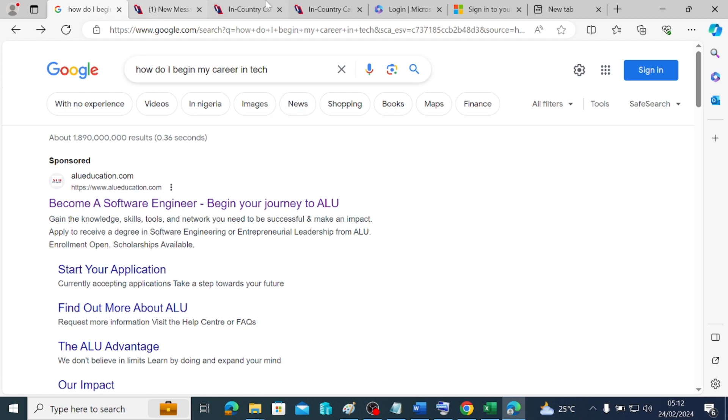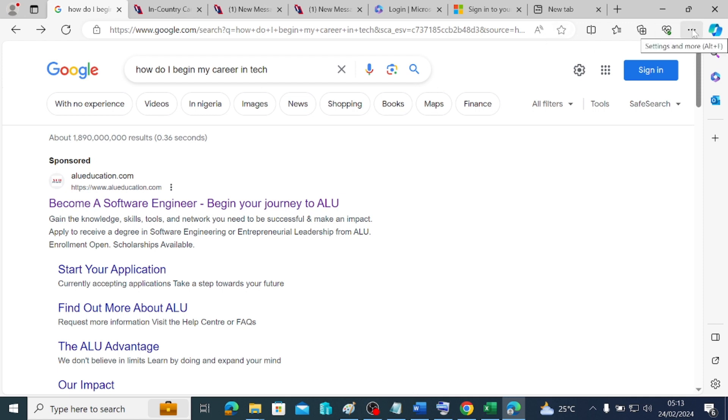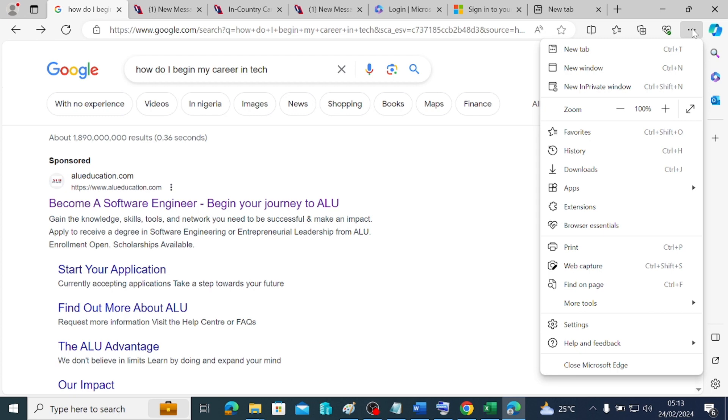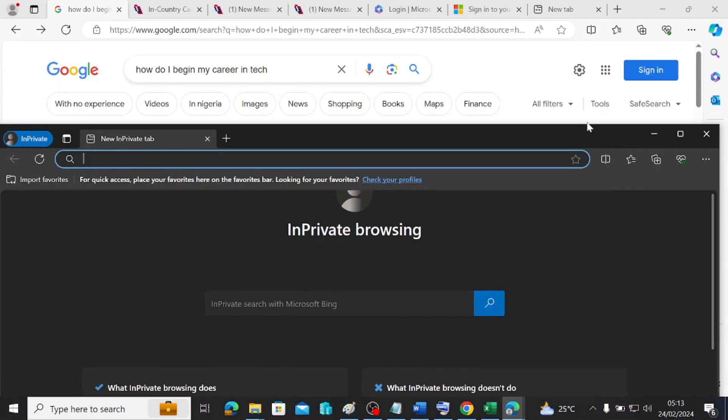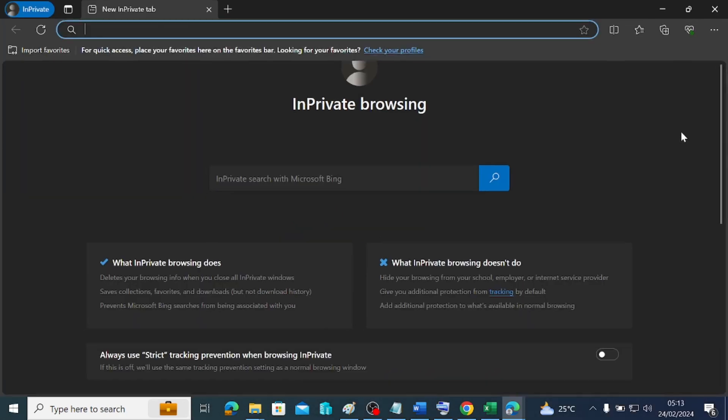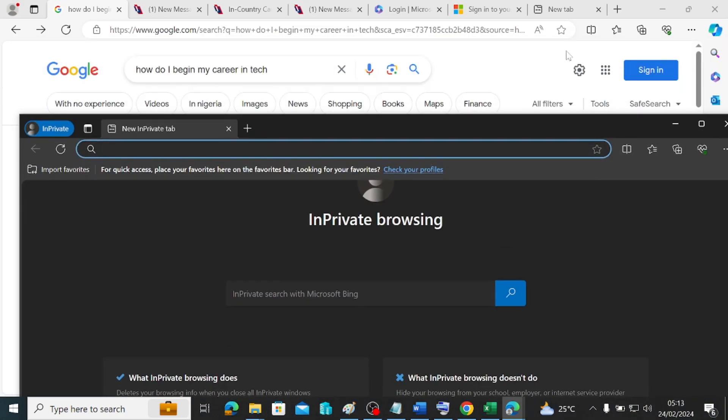Having seen all of this, this is the Edge browser. If you want to open the InPrivate windows, you come to this far right-hand side, the three dots here, you click on it and then you see the new InPrivate window. This is a window devoid of any credential, no profile on it. It's just as clean as anything without a cache.